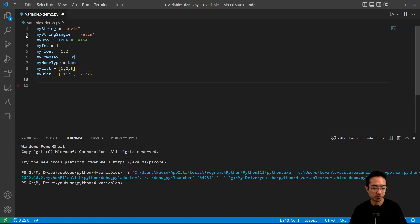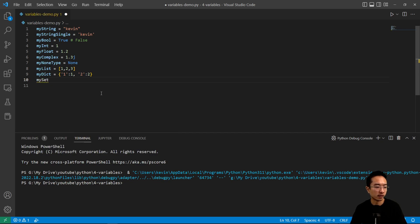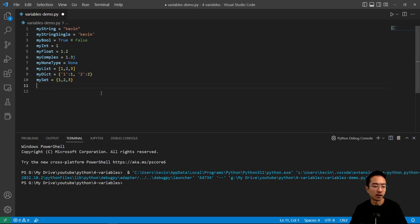A dictionary does a mapping between the different elements inside. So you could have a key 'a' that maps to 1, and 'b' that maps to 2. We'll go more into dictionaries later on. For a set, you'll use curly braces. And if you have a tuple, you'll just use parentheses.